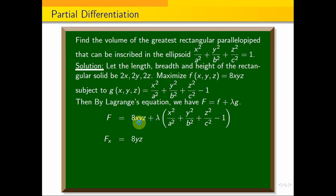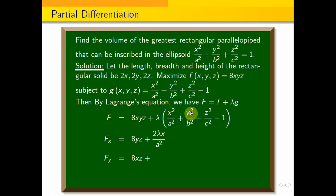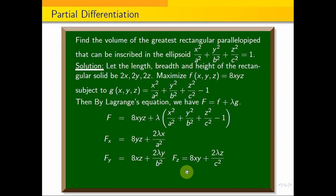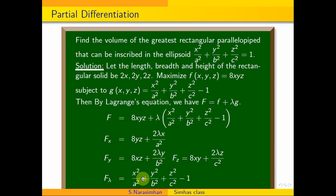Differentiating with respect to x: fx = 8yz + 2λx/a². Differentiating with respect to y: fy = 8xz + 2λy/b². Differentiating with respect to z: fz = 8xy + 2λz/c². Differentiating with respect to λ: fλ = x²/a² + y²/b² + z²/c² − 1.